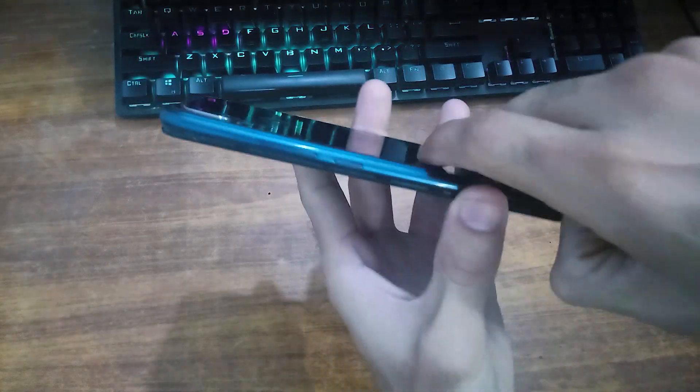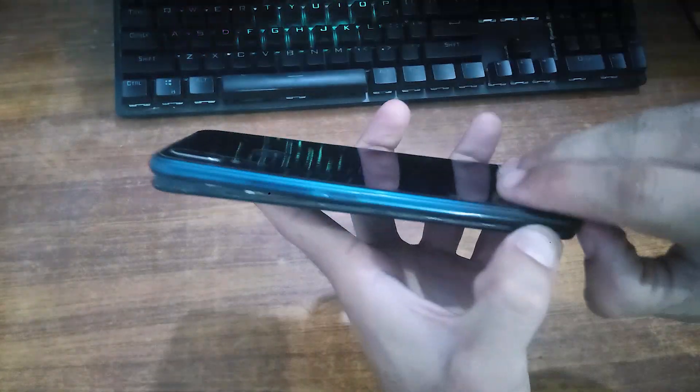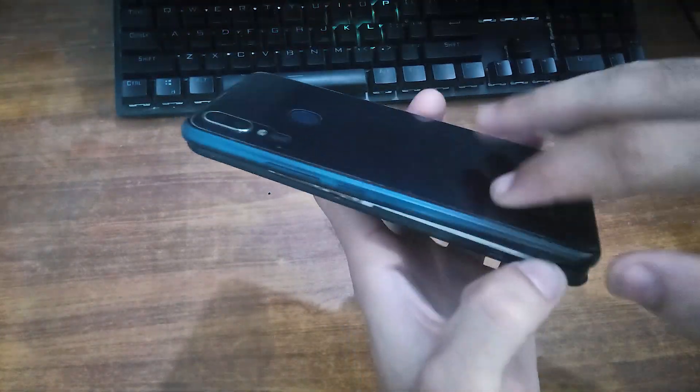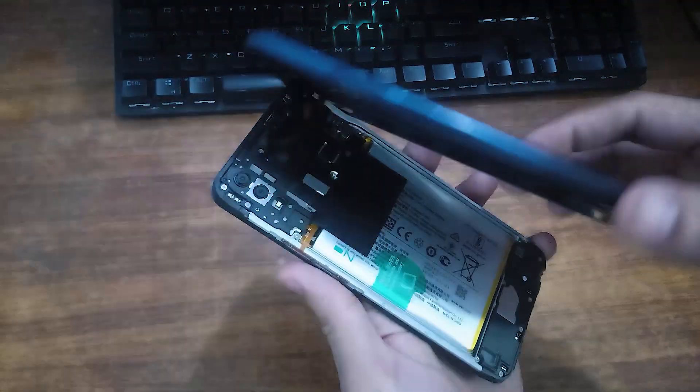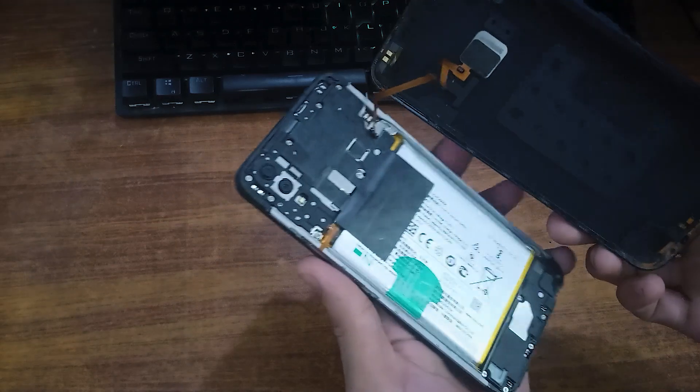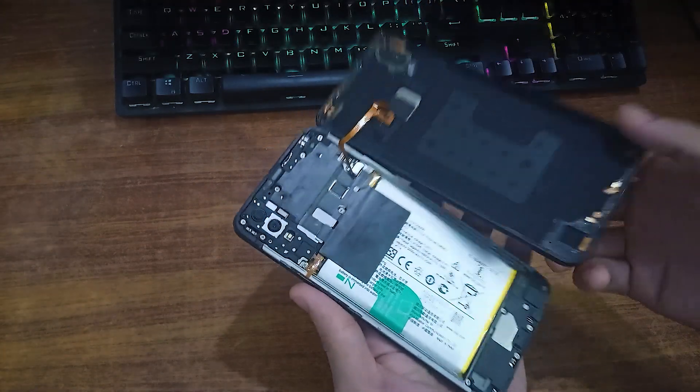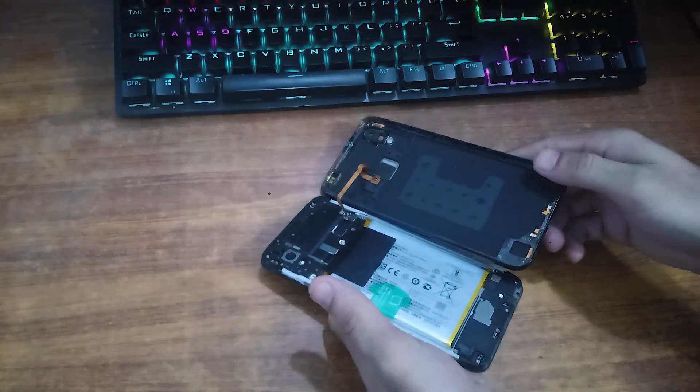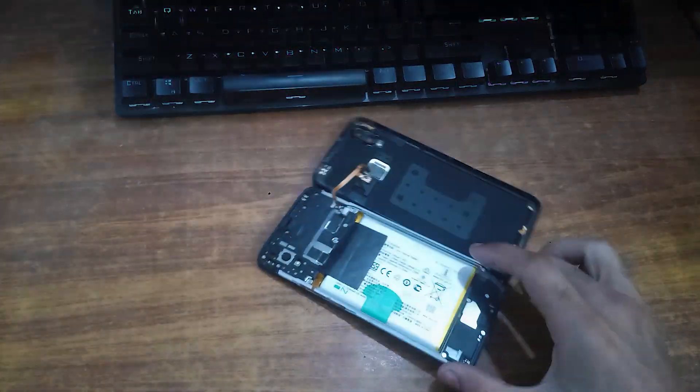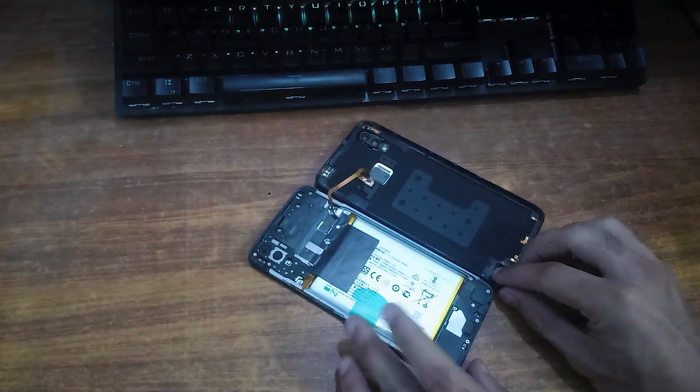After removing its SIM tray, just carefully remove its back cover. Carefully remove its cable and try not to break its fingerprint sensor ribbons.